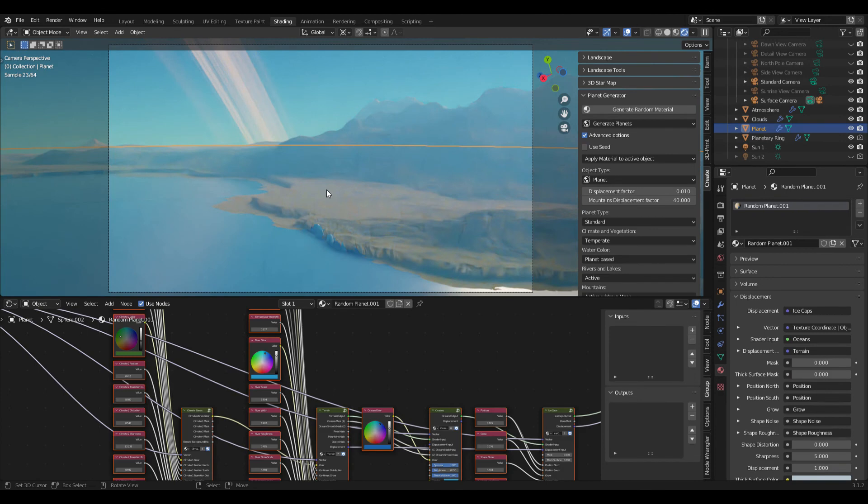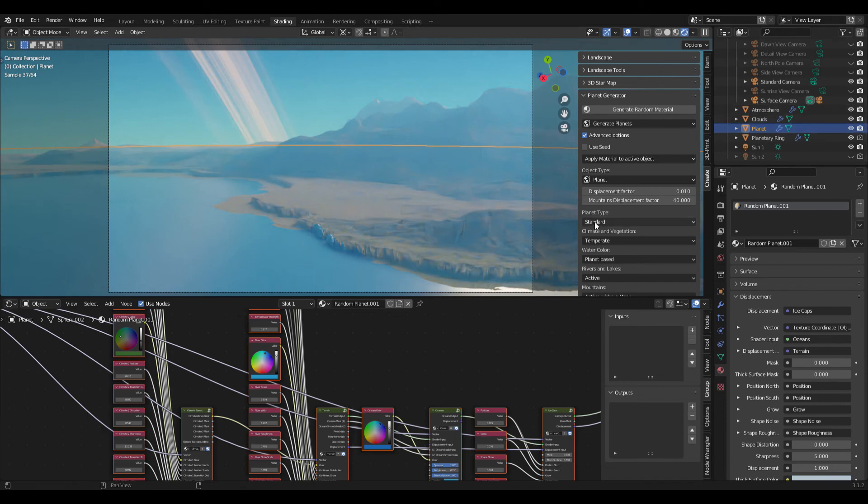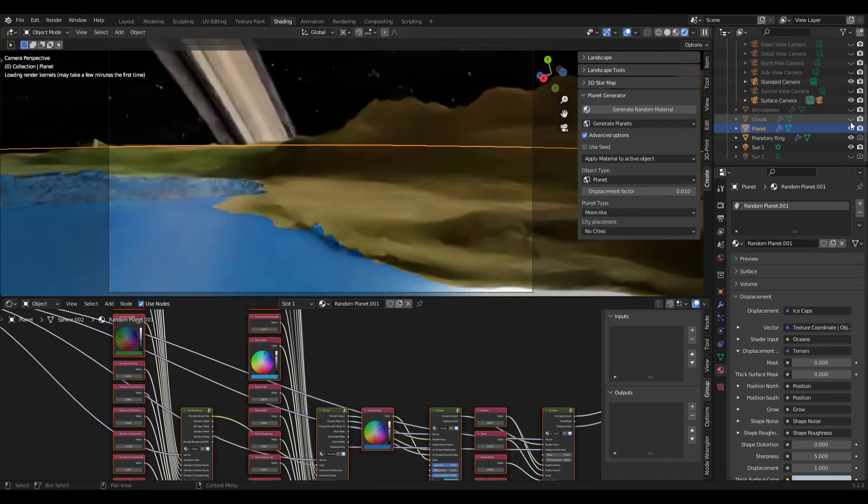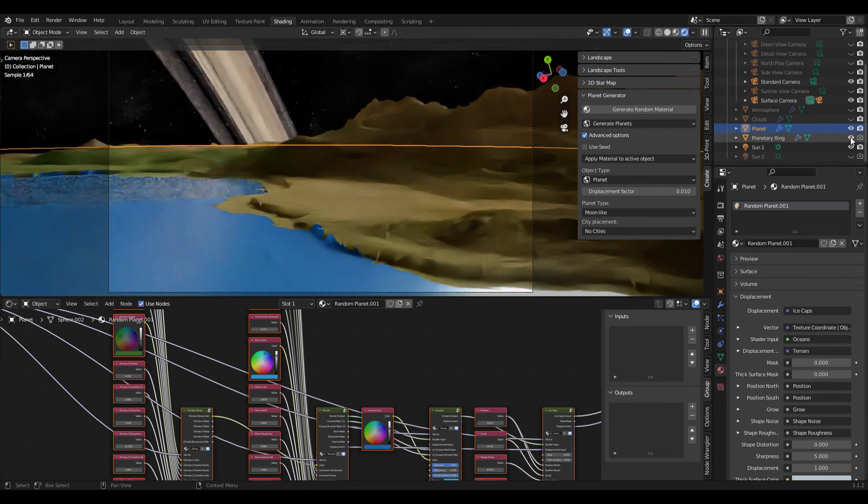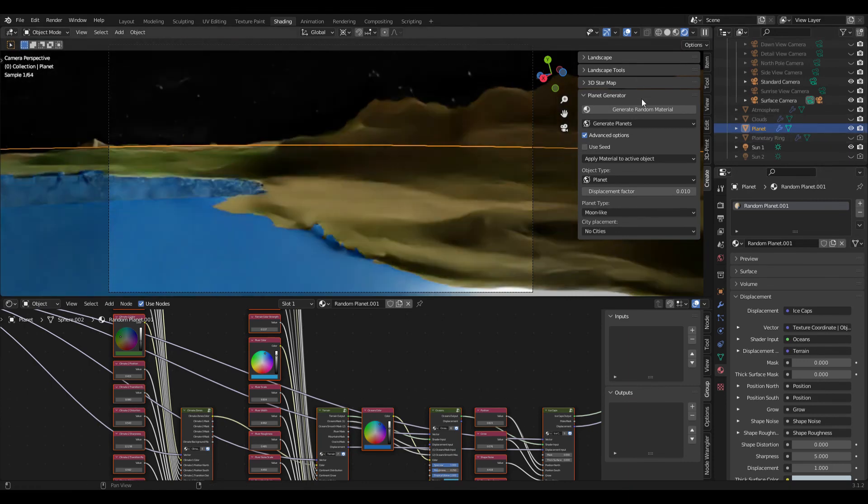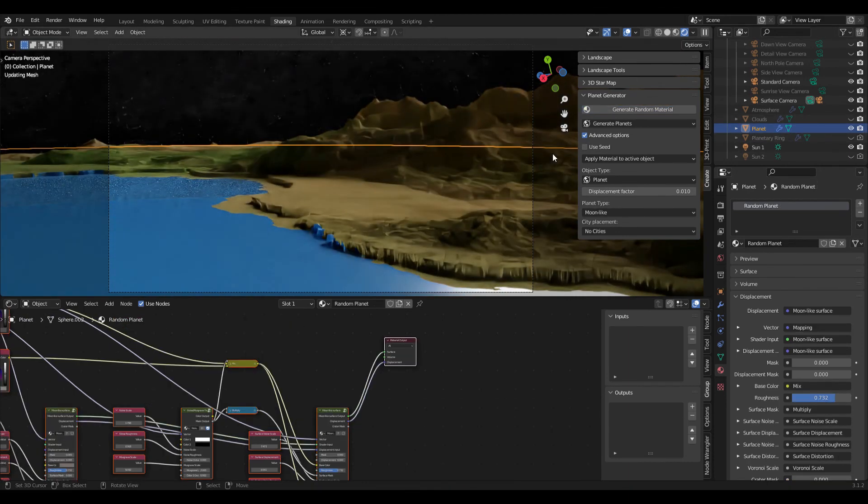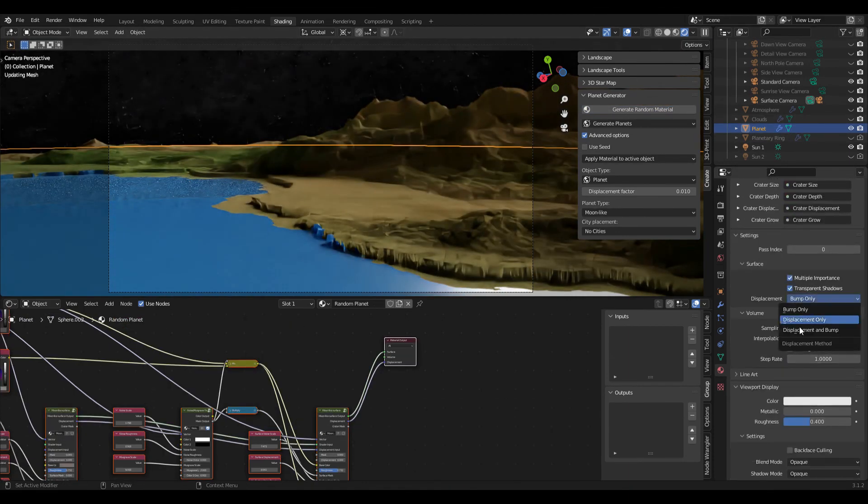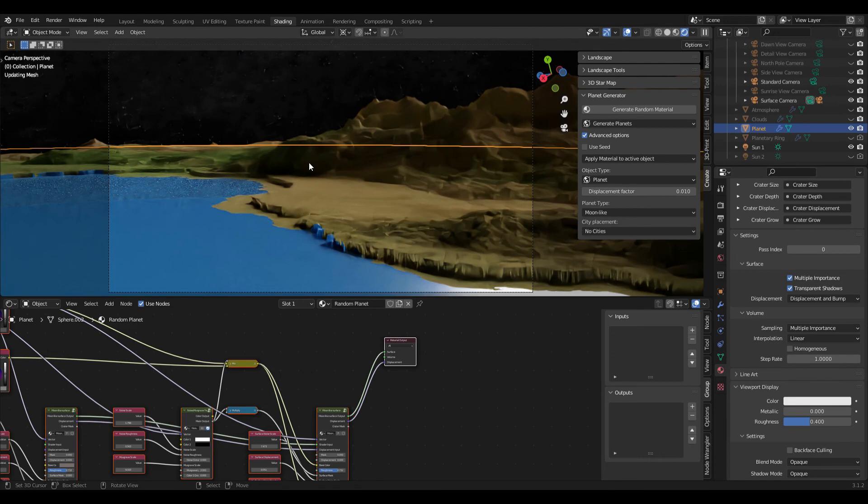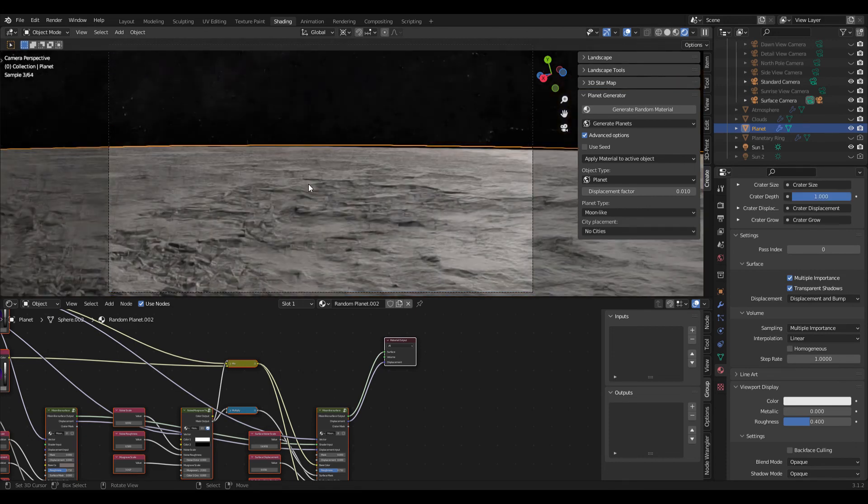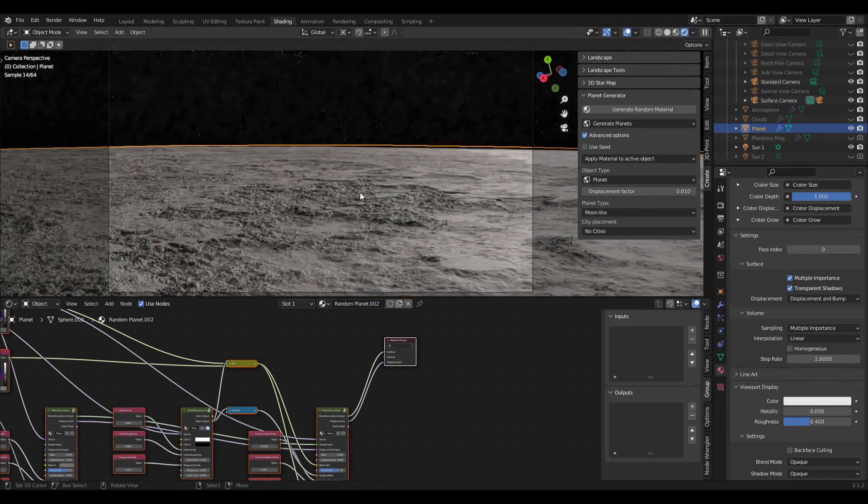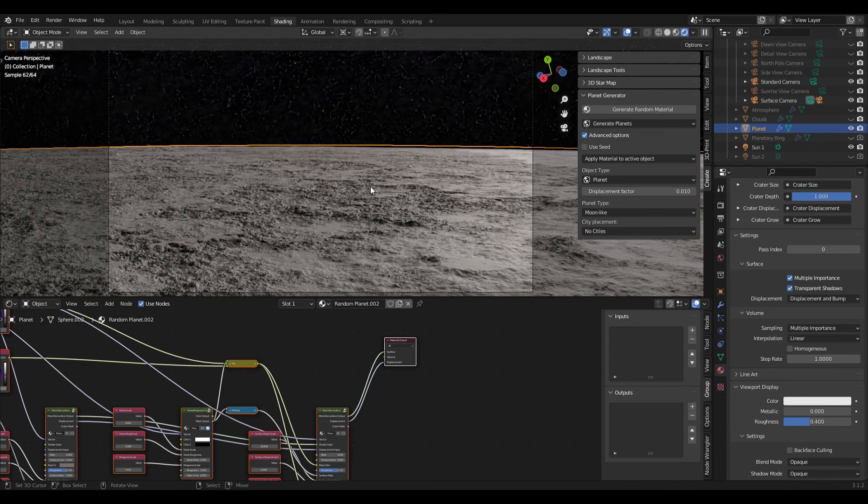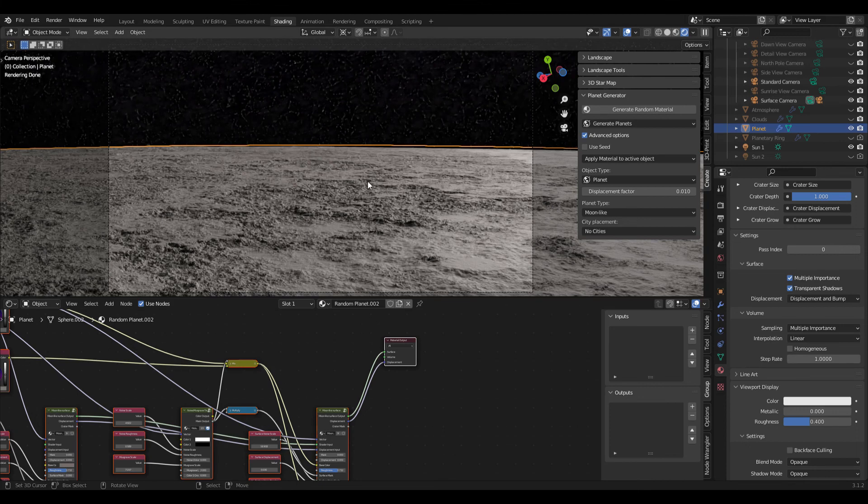And finally I can also show you the same thing for moon-like rocky planets. It's a bit more difficult to get them right, but all we have to do is switch to moon-like and then we deactivate atmosphere, clouds, and planetary rings, and then click generate random material, set this to displacement and bump. There we go, we have our moon-like surface here and we could also play around with all these values, increase the displacement for example, and get the results that we desire.